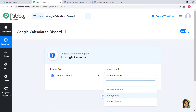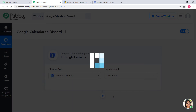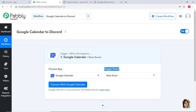You might have a question about what the term Trigger Event means. Automations run on the concept of Triggers and Actions — it is all about when something happens, do this. For example, when a sale happens, send an email. In our case, whenever a new event is created in Google Calendar, we want to send a channel message in Discord. That is why new event created in Google Calendar will be our trigger event, whereas sending a channel message in Discord will be our action event.